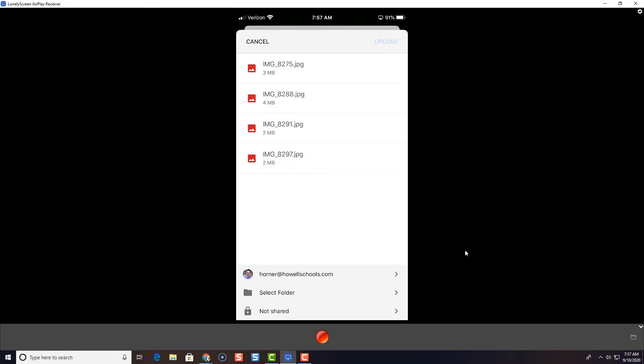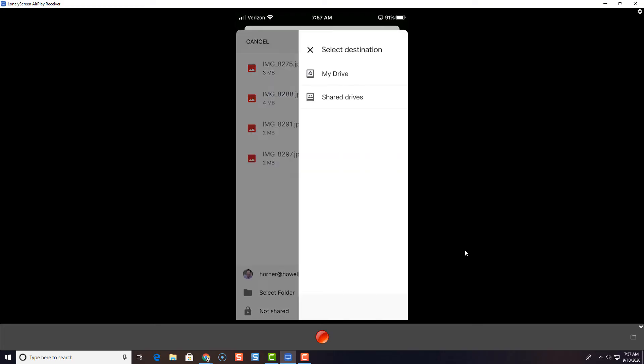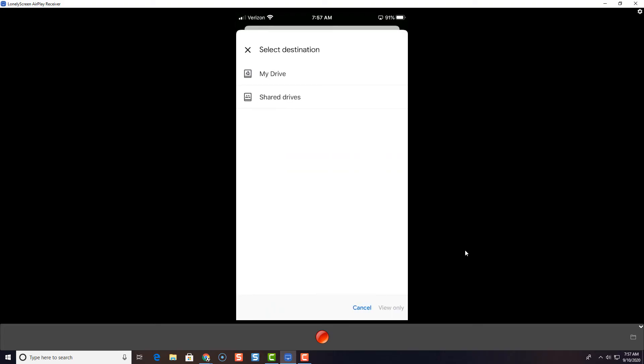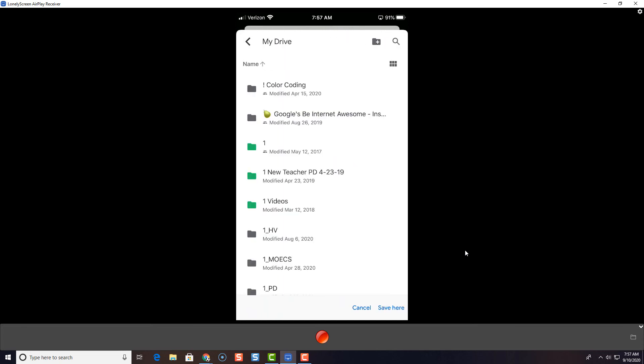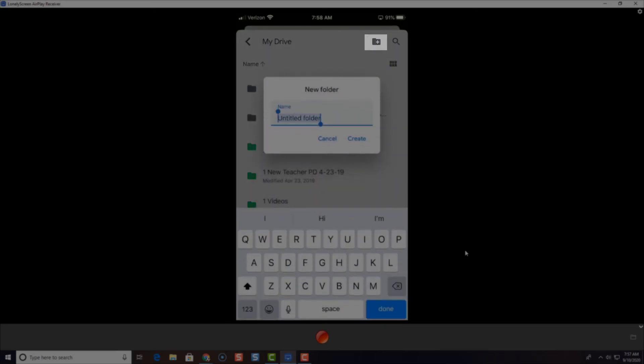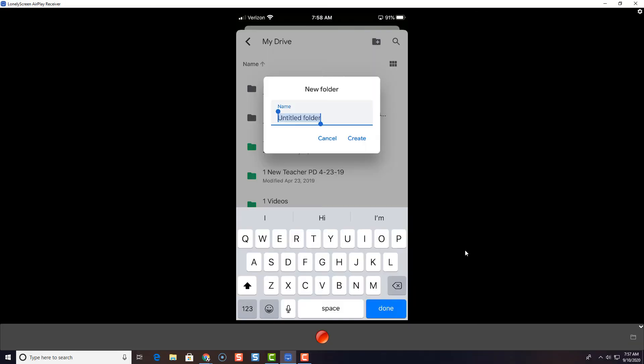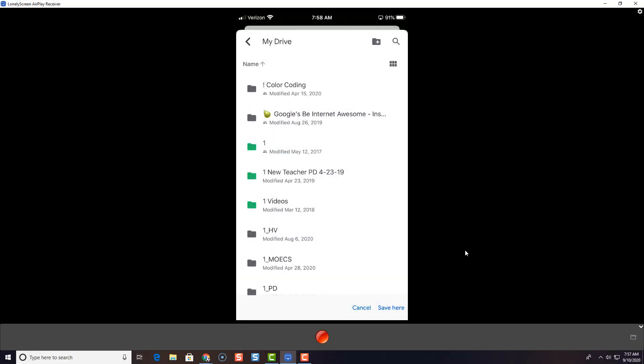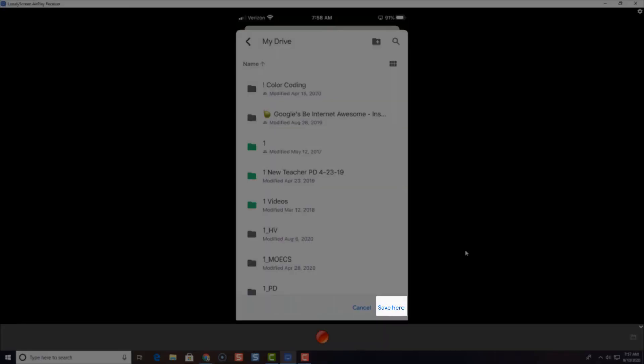Or you can rename them after they're in Google Drive. Or you don't have to rename them at all. So down here at the bottom, I'm going to tap Select Folder. And then I'm going to tap My Drive. I can open up any of these folders to save them to. I can click the plus sign over here to add a new folder if I want. For this example, I'm just going to save here.